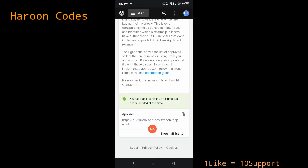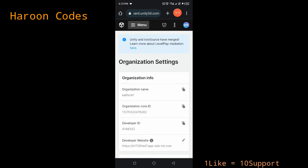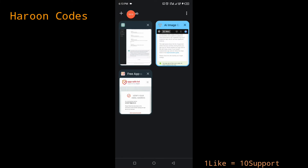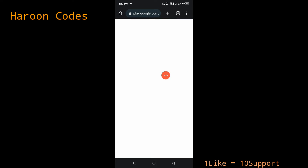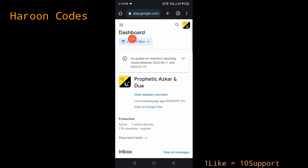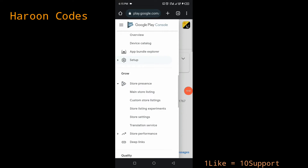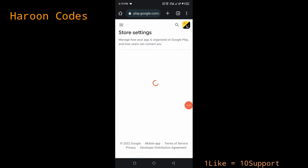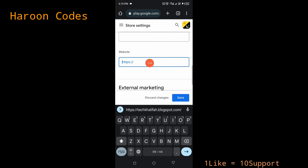Now we need to add this URL to where your apps are published. Go to your Play Console and log in. Find the app you want to set up. Click on the app, then click the three-line menu. Scroll down to 'Setup', click on it, and go to 'Store Settings'. Scroll down to the website section in Store Settings and paste in your app-ads.txt URL there.